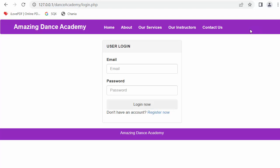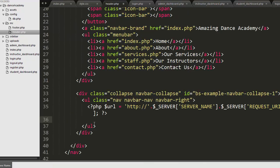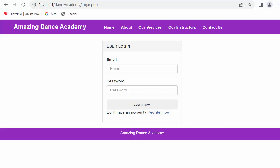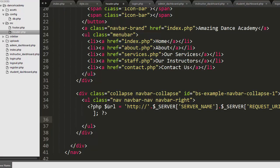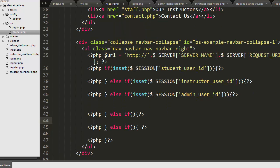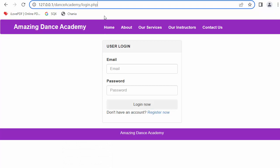Now we will work on displaying the register and login options on the navigation menu, as well as the settings dropdown. To do this we go to header.php. Inside this file I have accessed the URL from the address bar — based on this URL I will display the appropriate link. Whenever the user is on login.php I will display the register link, and whenever the user is on the register page I will display the login link.